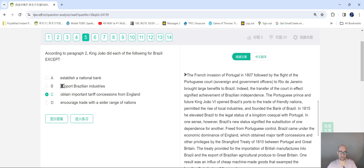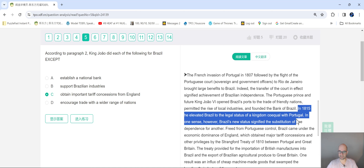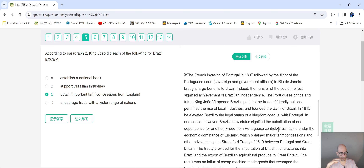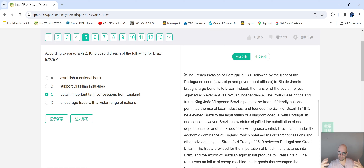A common mistake students make is they just keep randomly reading the rest of the passage and now they're off topic, off target — and they're going to slow themselves down, freak out, panic, and probably mess this up.